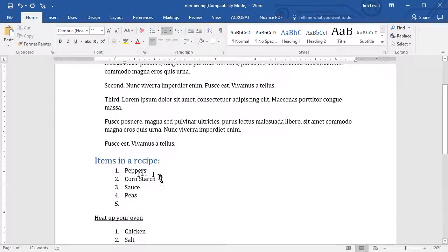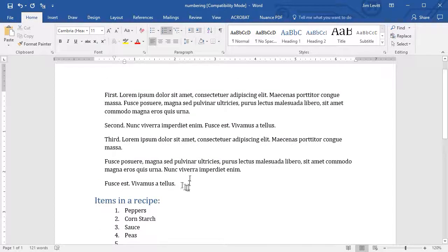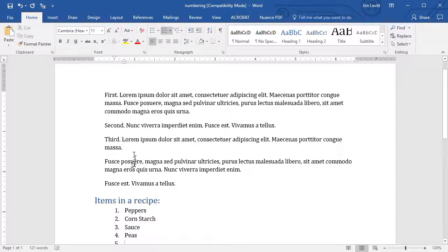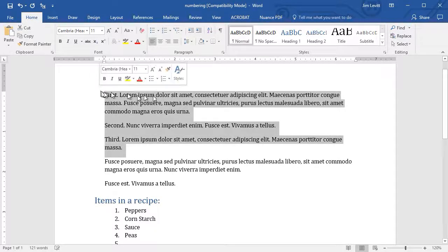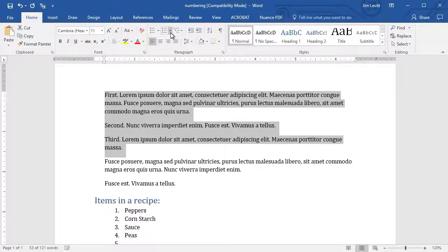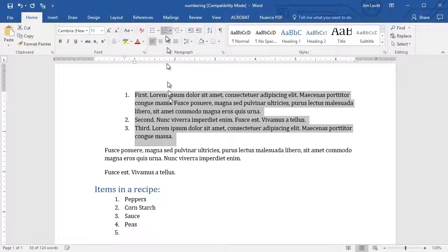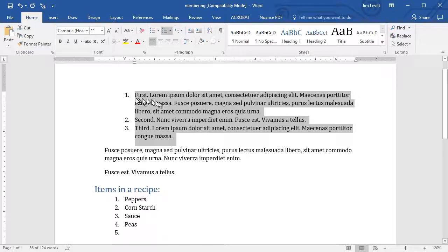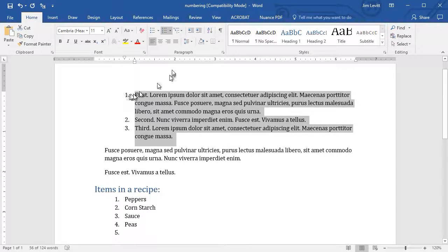Now one of the things you can do besides just items in the list is you can make entire paragraphs. This one says first, second, third. If I want to make a numbered list here, I'm going to highlight all of these. And I will go ahead and I will click here. And now I have first, second, and third. And it's aligned according to the number.